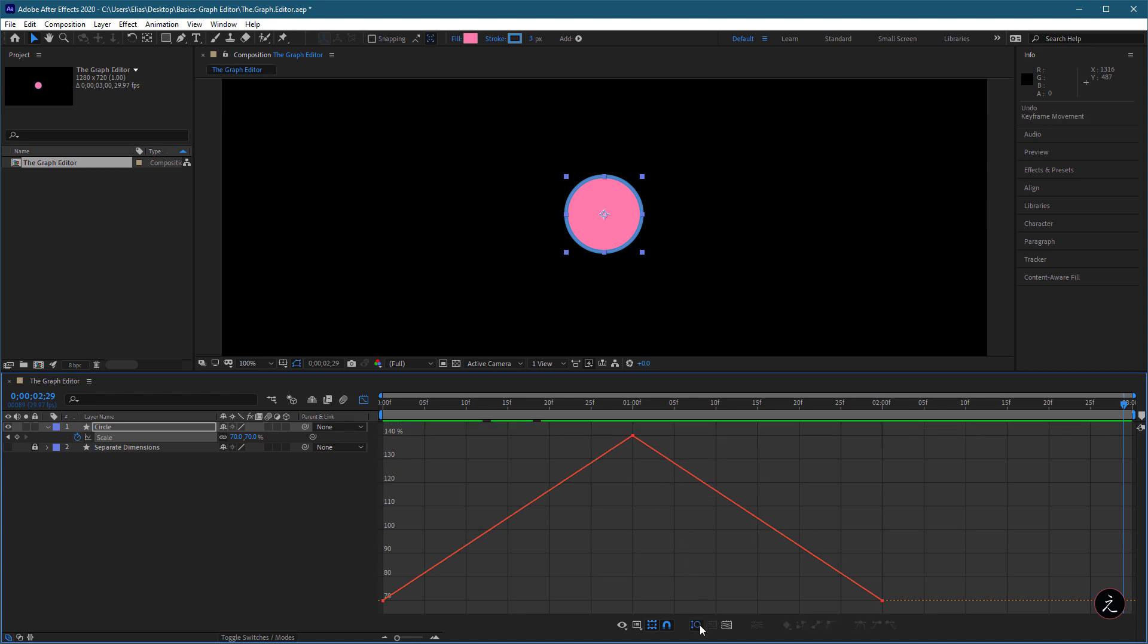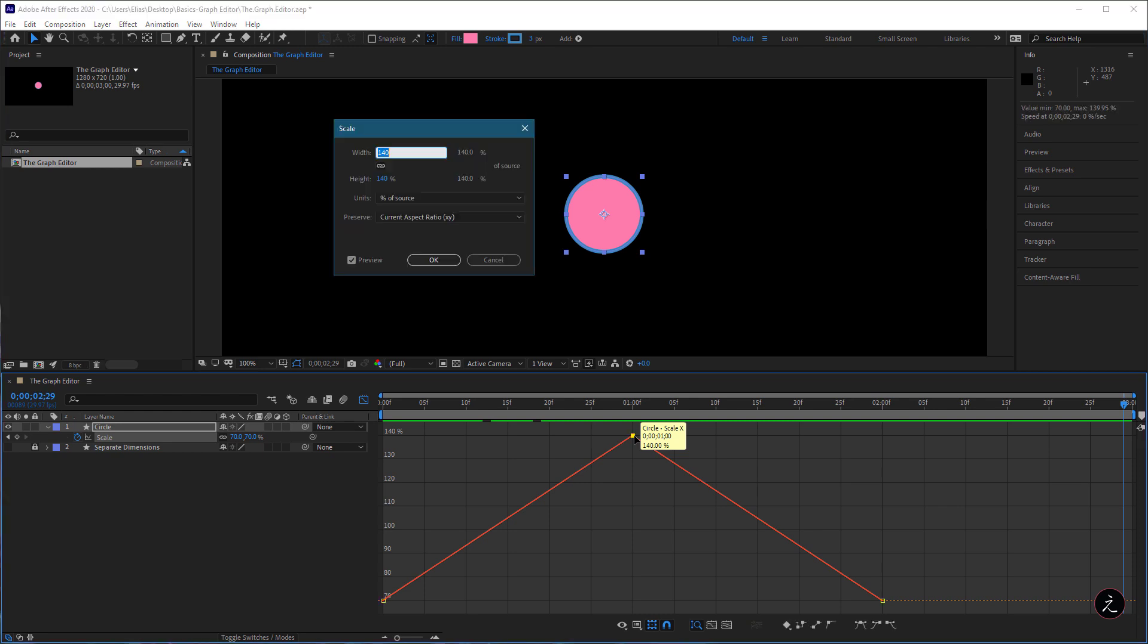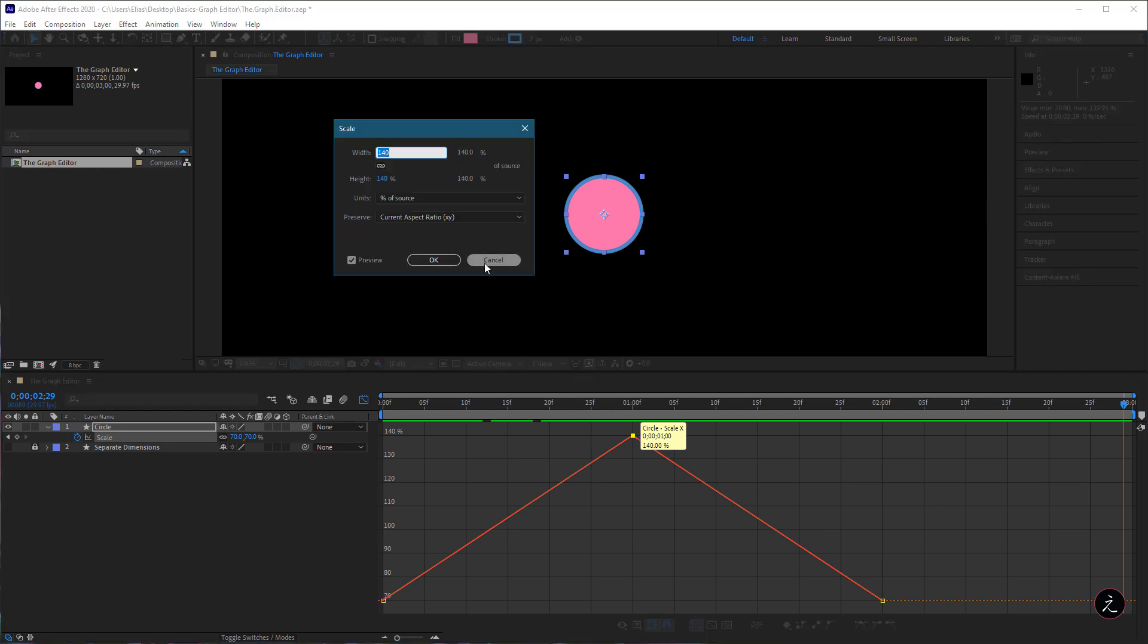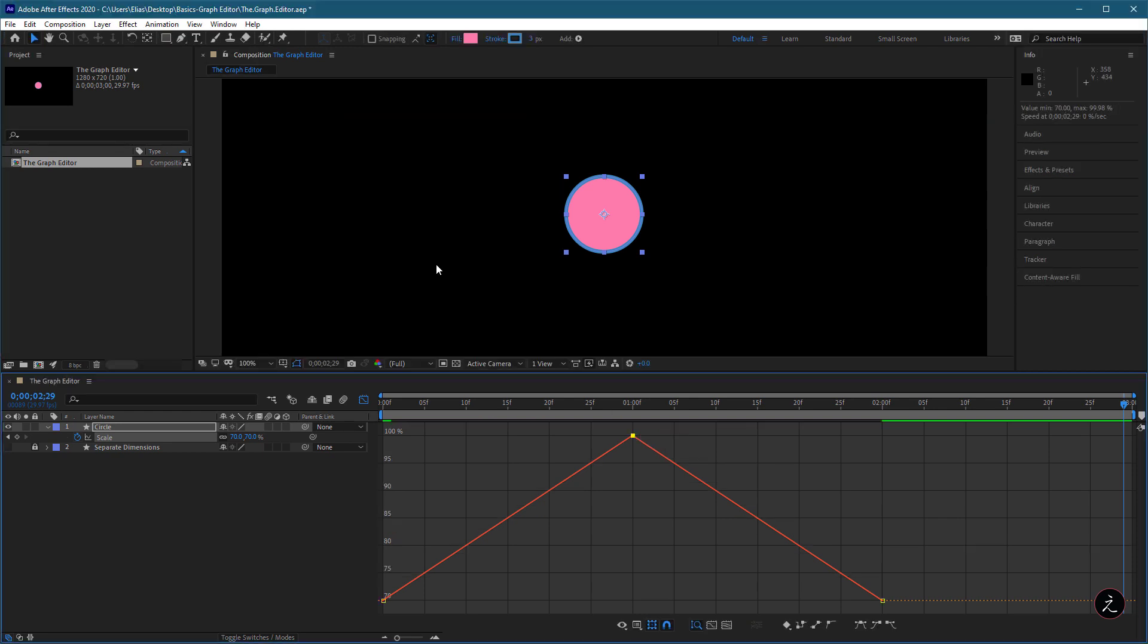The Auto-Zoom Height mode automatically scales the height of the Graph so it fits the height of the Graph Editor. So for example, when I double-click on this keyframe and set it to 100% with the Auto-Zoom Height on,